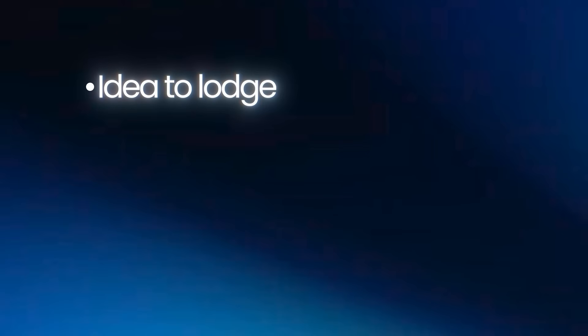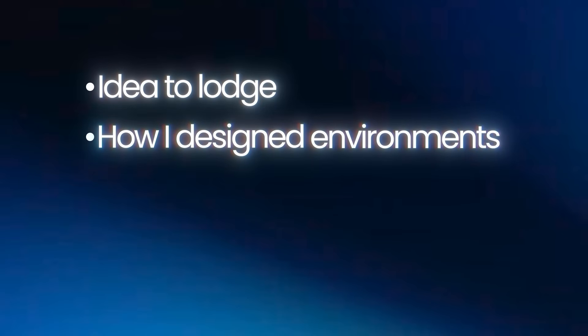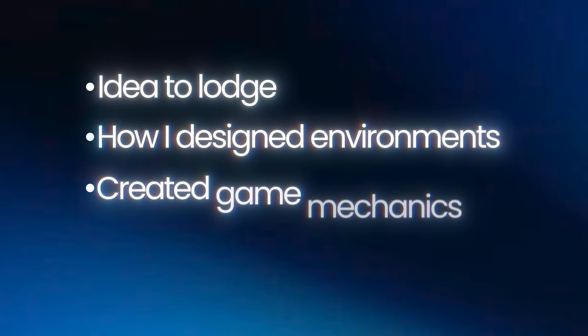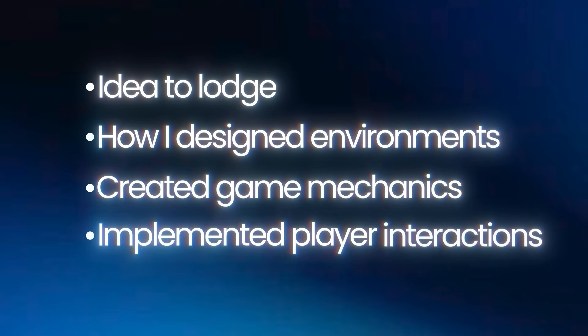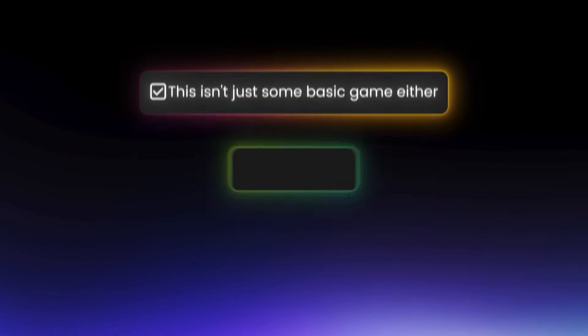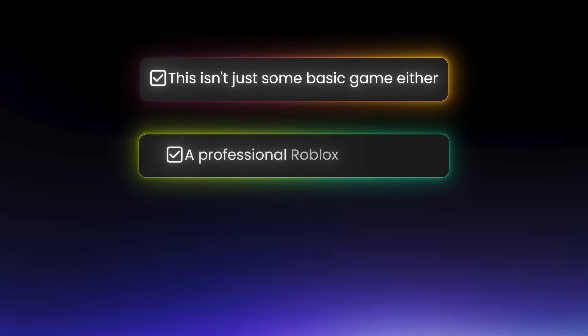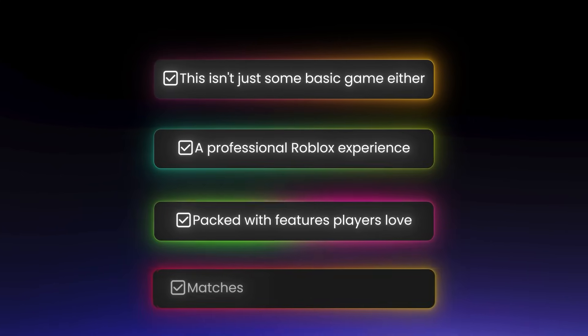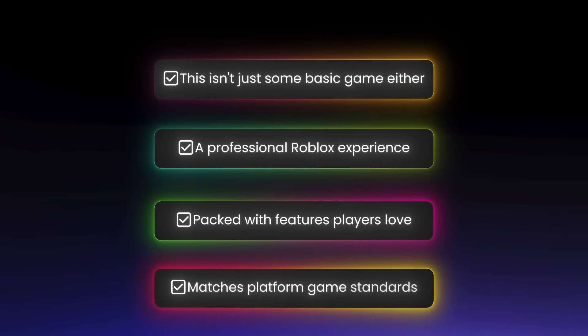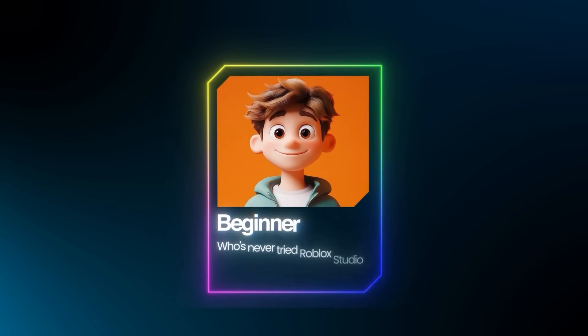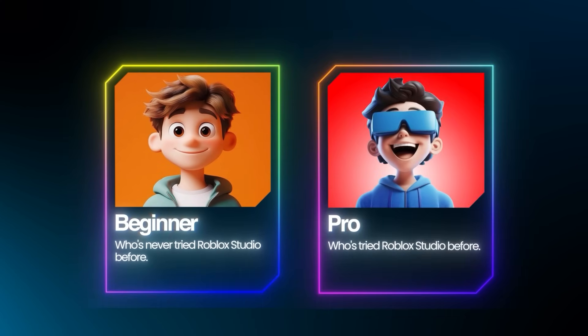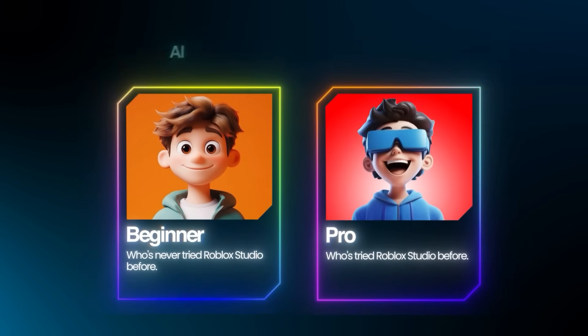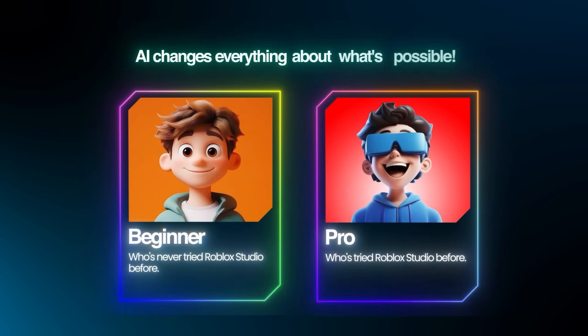In this video, I'm going to show you exactly how I created a fully functional zombie survival game in Roblox from scratch, all without any coding knowledge. You'll see the entire process, from idea to launch, including how I designed environments, created game mechanics, and implemented player interactions.